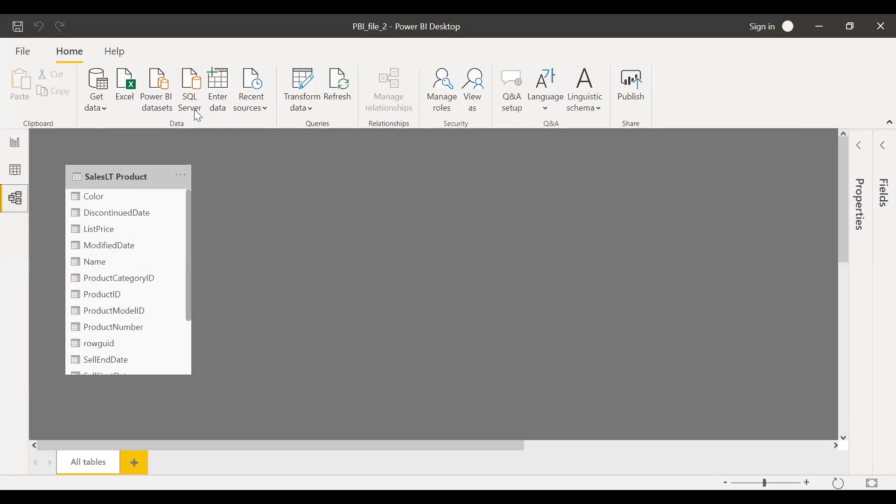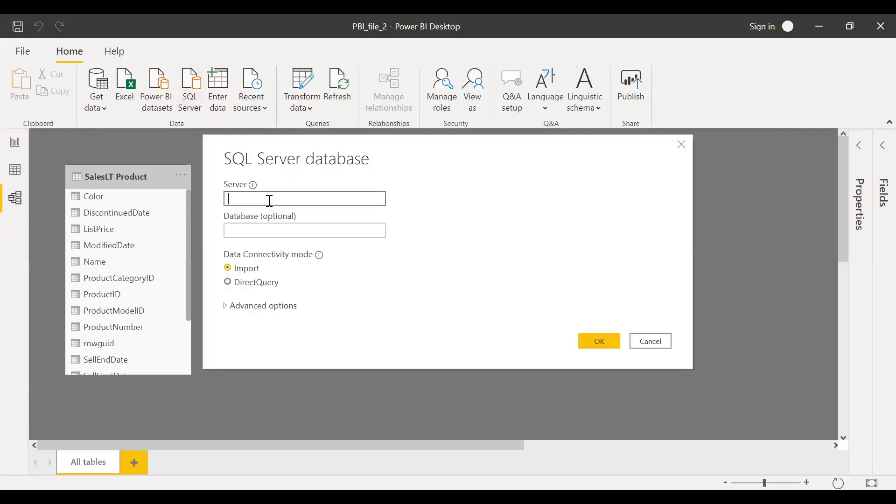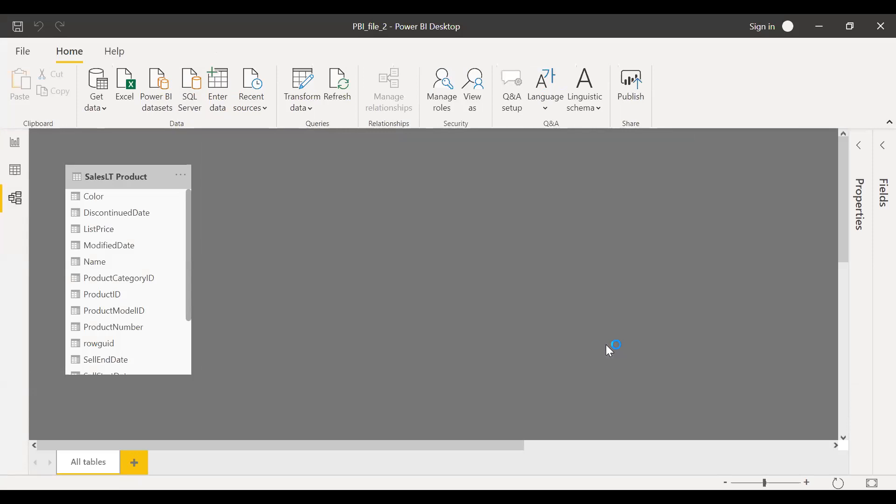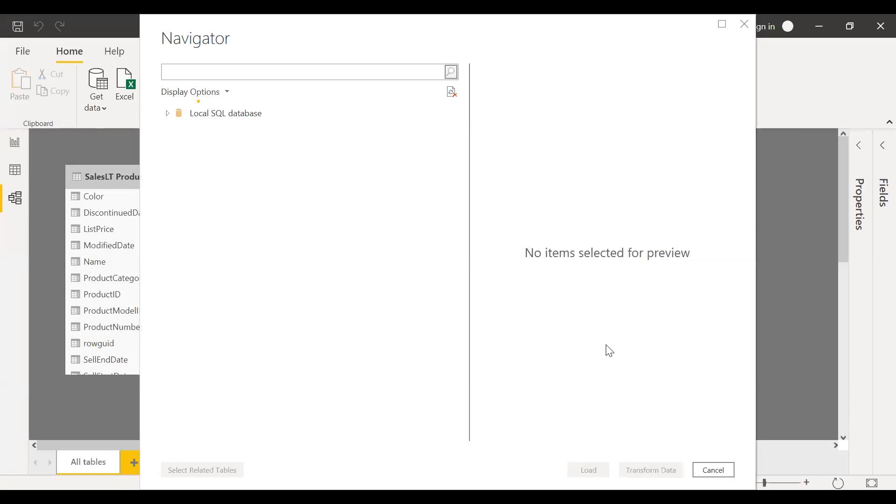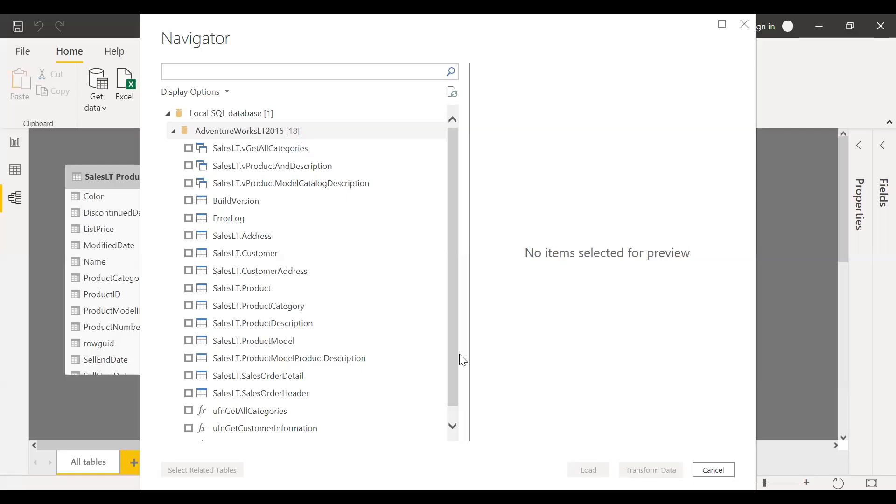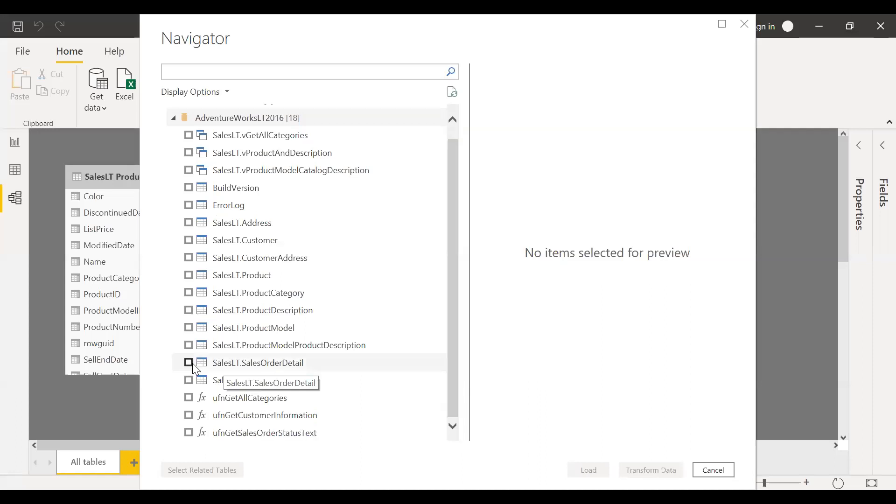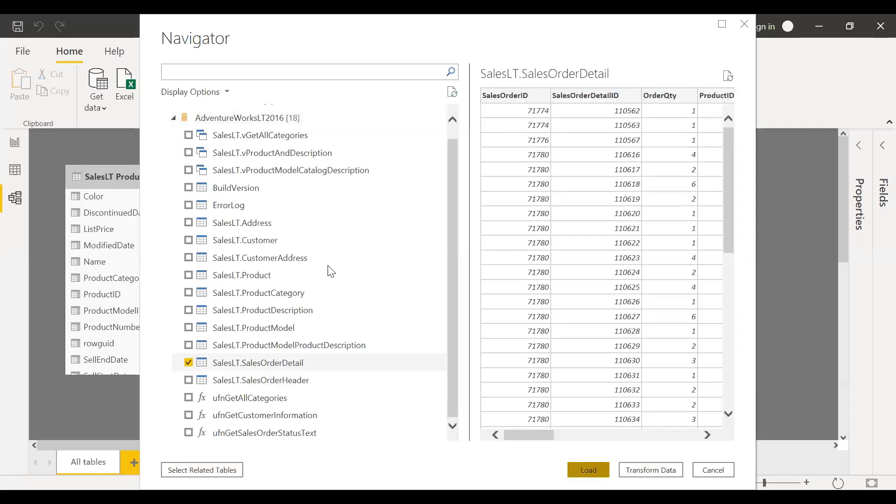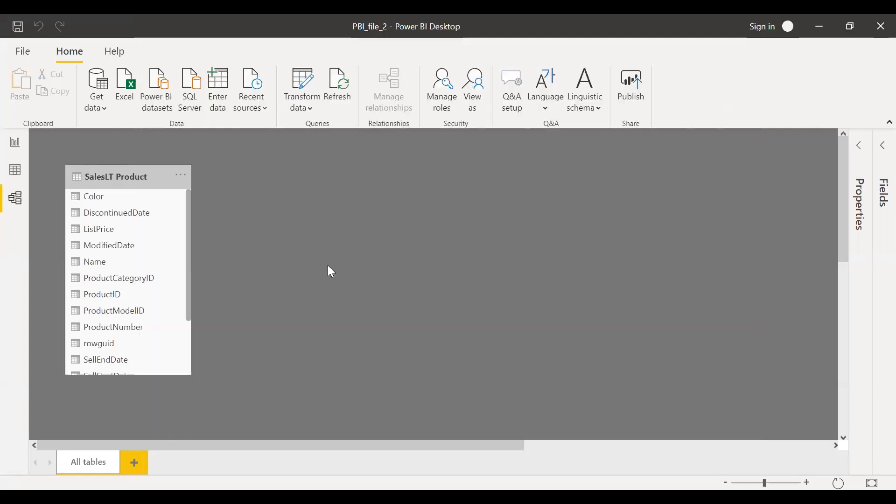Go back to SQL Server Tools. This is local system, so I'm going to just insert a dot. And then now I want a direct query. This is the same database, AdventureWorks. Let me select the sales order details table and then load. It's going to establish a live connection rather than importing. Let me click on apply changes.